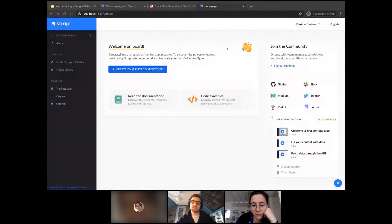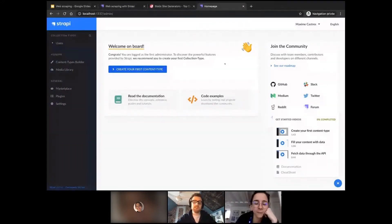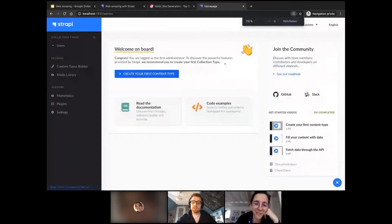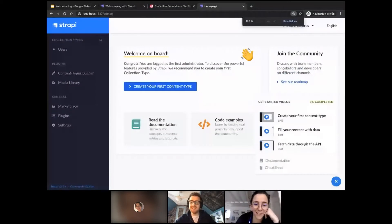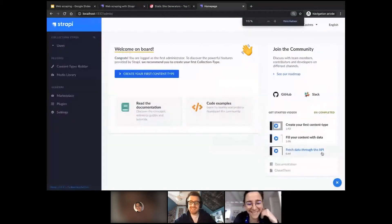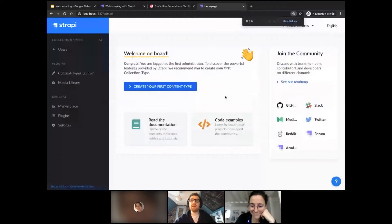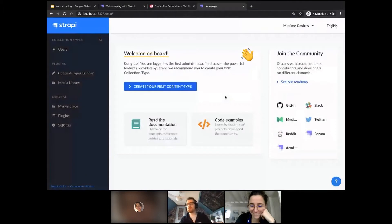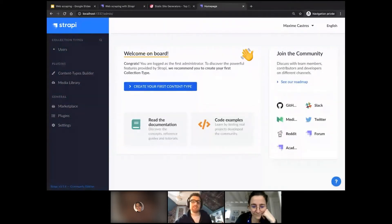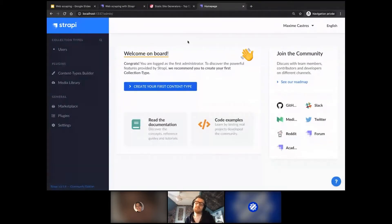Someone suggests increasing the text size. Thank you for that — maybe that's better. I'll do the same in the terminal and in the editor. So we've landed on the Strapi interface, and the first thing we want to do is create our content types.